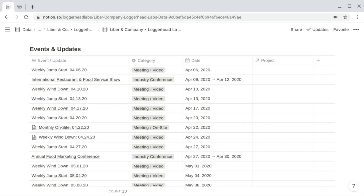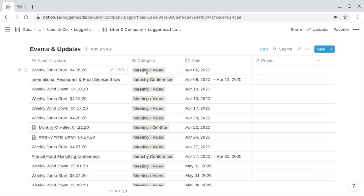This events and updates database has fewer properties than the projects database. The title property is named "event/update." The category is a select property with different meeting types as options, as well as industry conferences — and an update would be a category item here as well. The date can be a single date, it could include a time for a particular meeting, or it could be a date range with an end date for an event like a week-long industry conference.